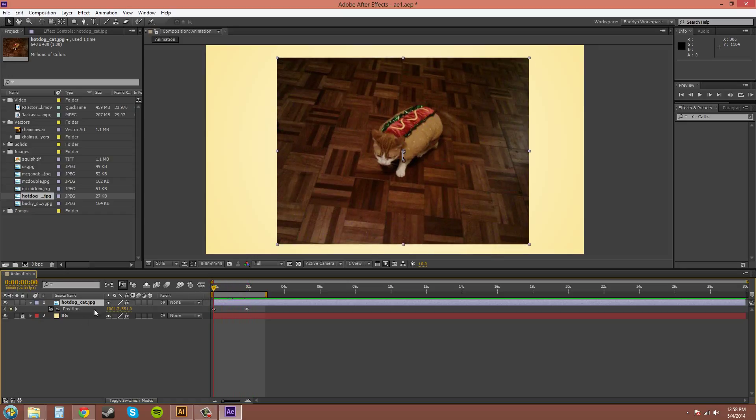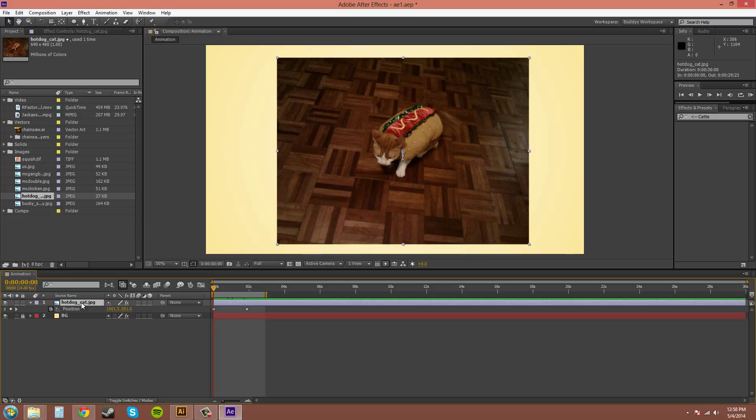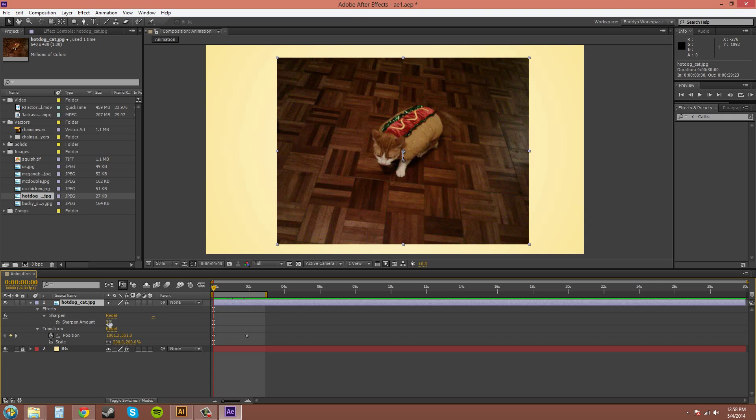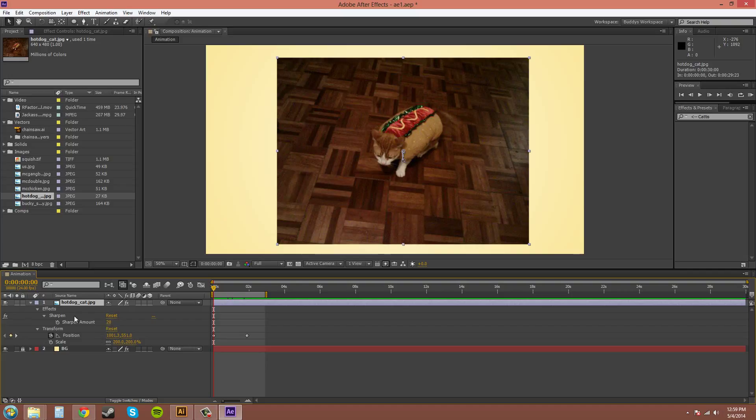Now, if you want to find all your properties that have been changed from default, you press UU. So two U's in succession. And I added a Sharpen on this picture which I changed from 0 to 20. So that's not default, that's 20. And then the position was changed and the scale was changed to 200 instead of 100. So that's how you find things that you have changed.